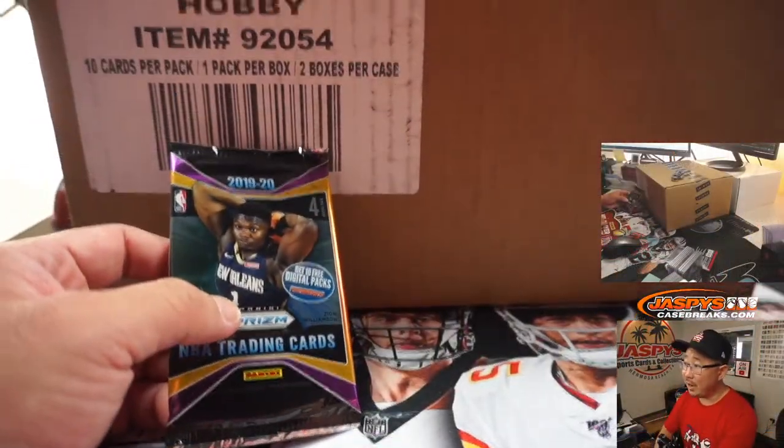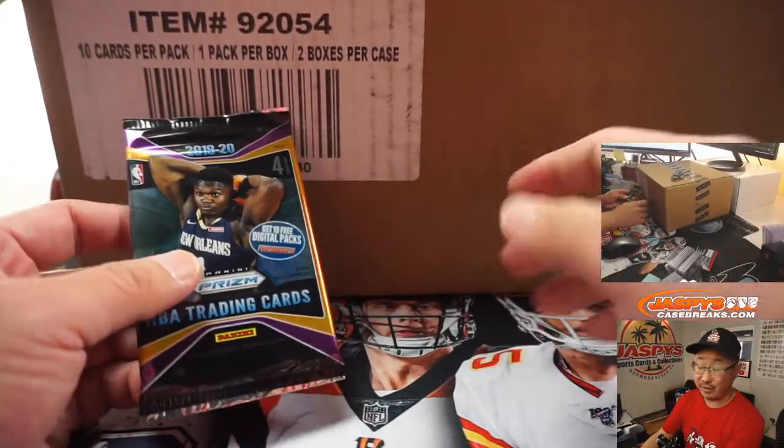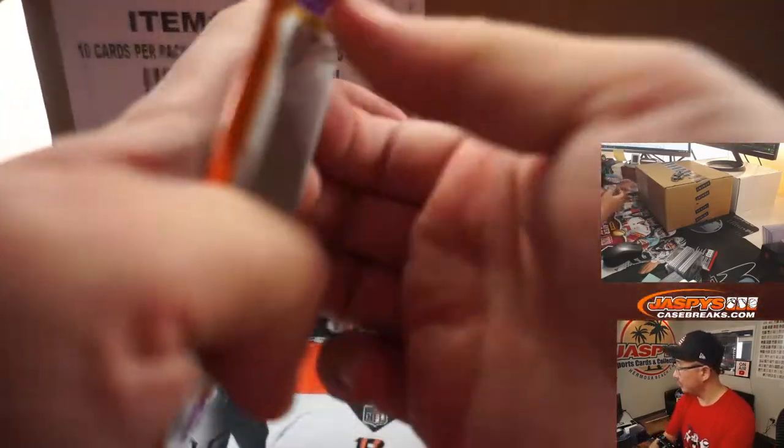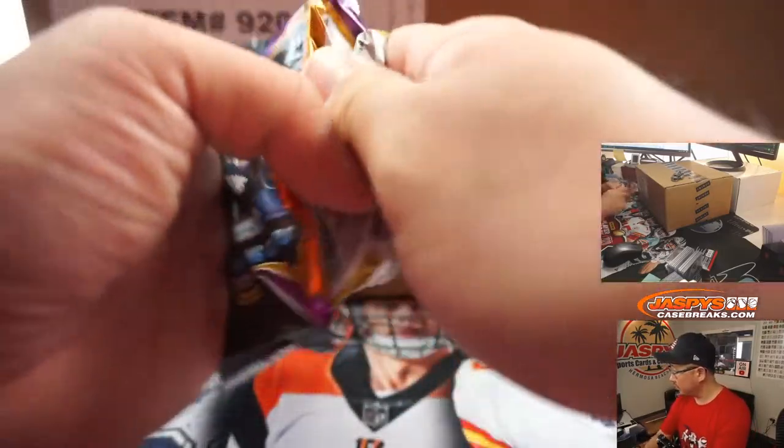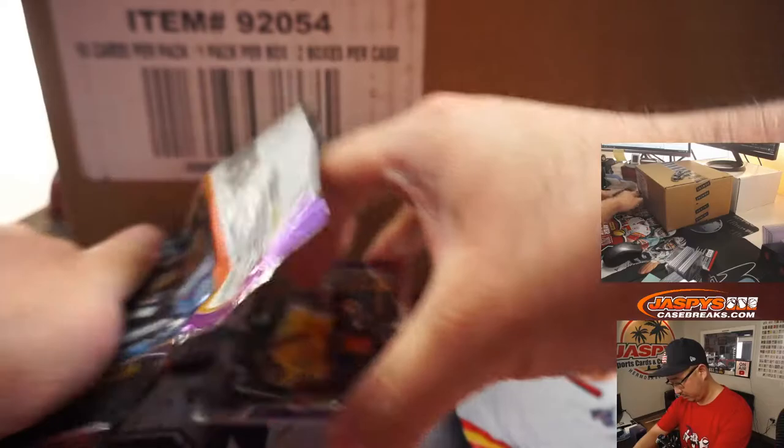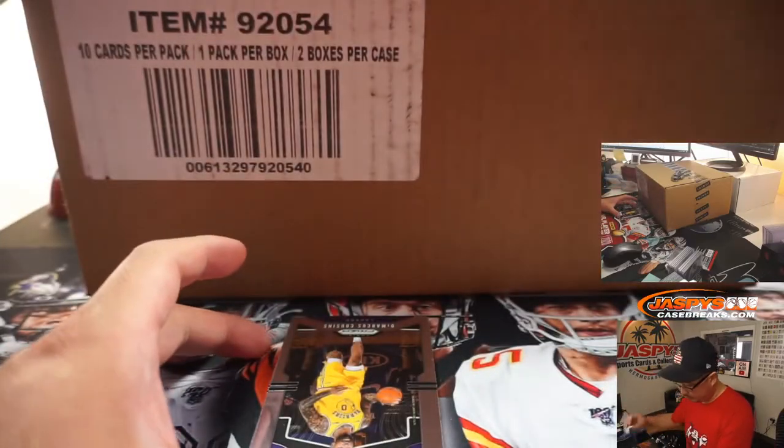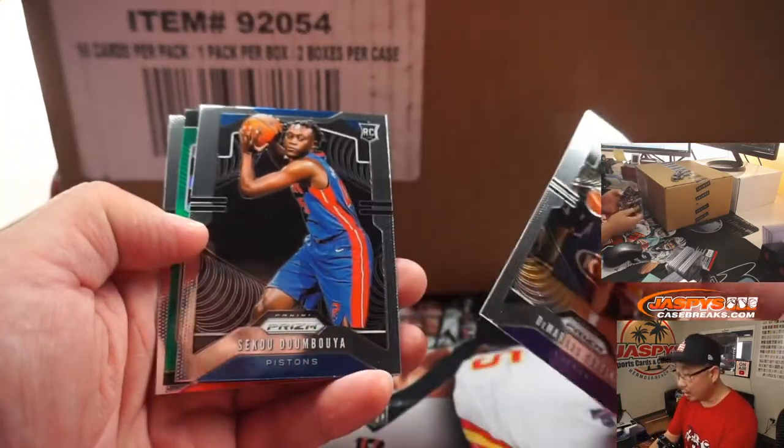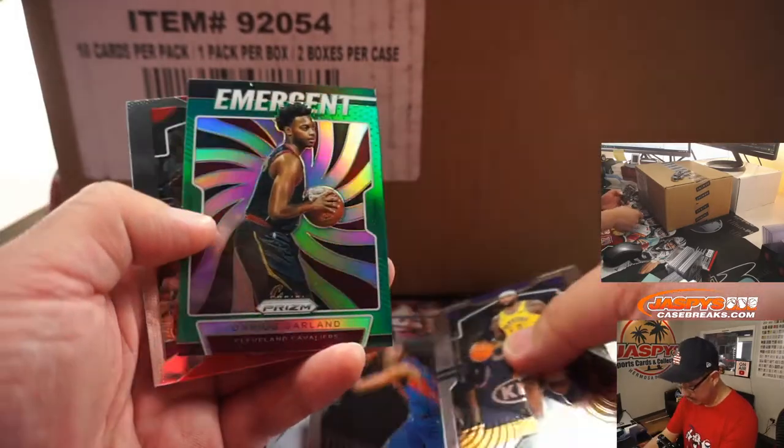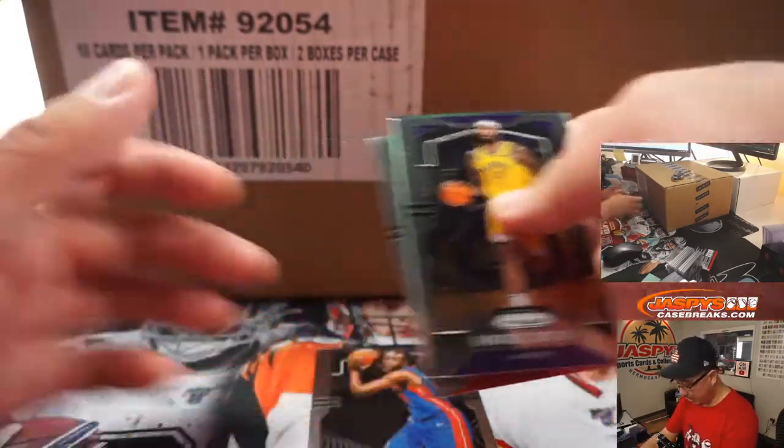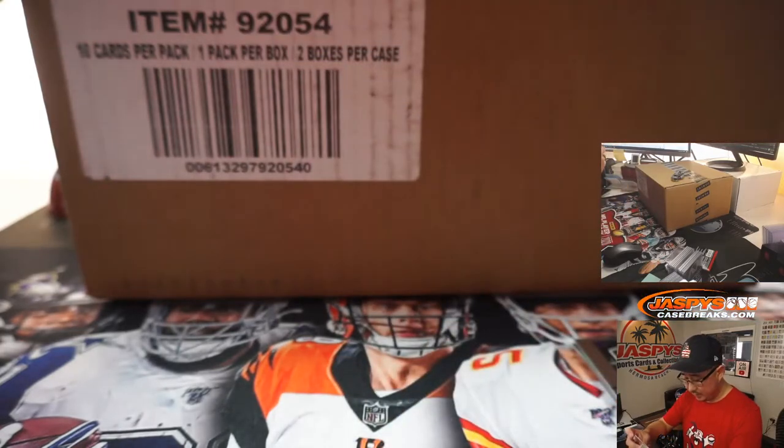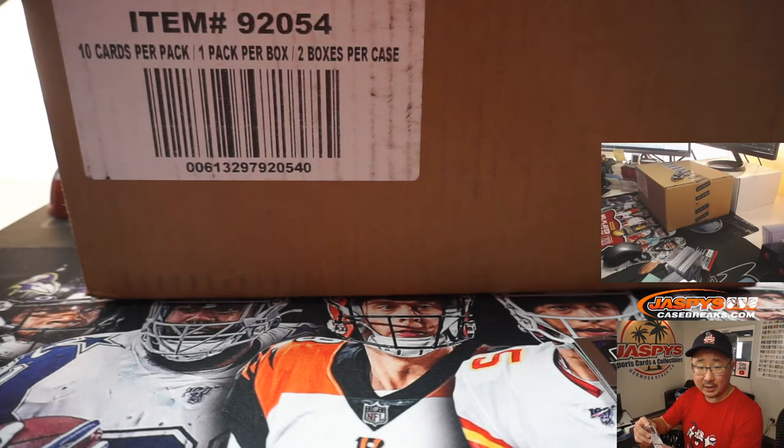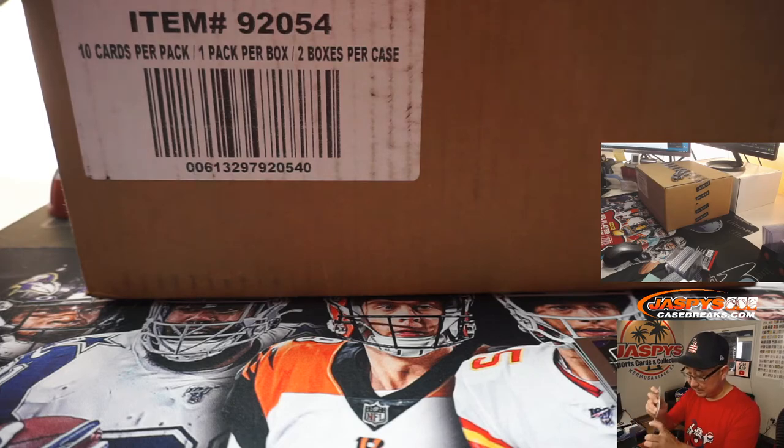And there's the flawless case right here, which we're going to do in a separate video. DeMarcus Cousins, Sekou Doumbouya rookie, Emergent Darius Garland and Ray Allen. The Doumbouya rookie card is going to go to Brenton and the Pistons.